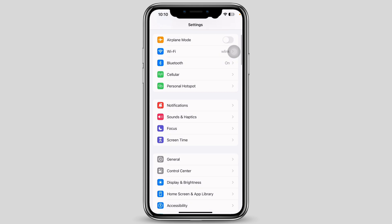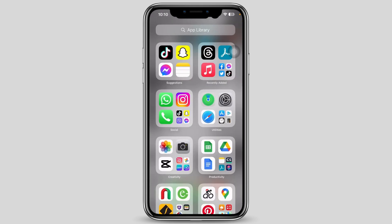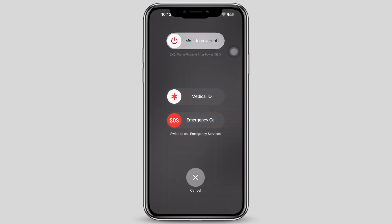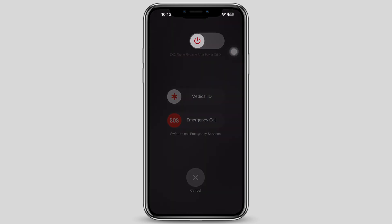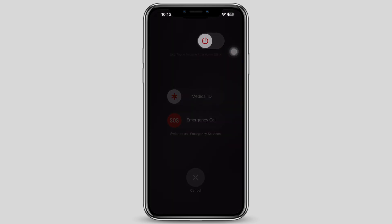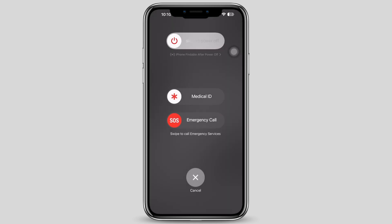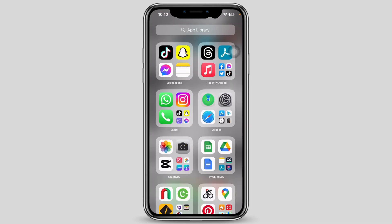If your Wi-Fi is still not fixed, restart your device. To restart, press the volume up button and the power button together until you see the slide to power off option. Slide to power off and wait a minimum of 60 seconds before restarting your device.